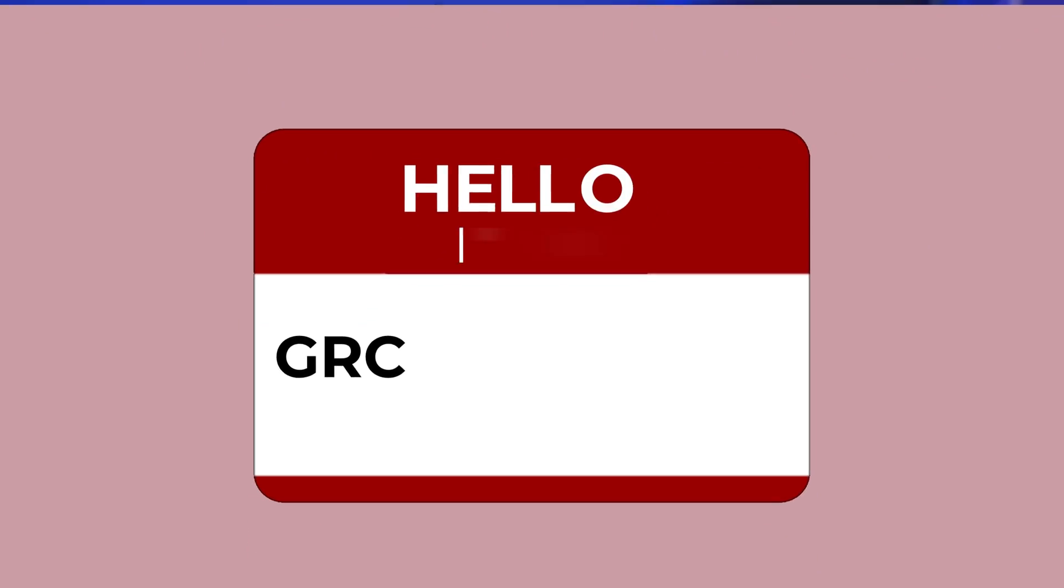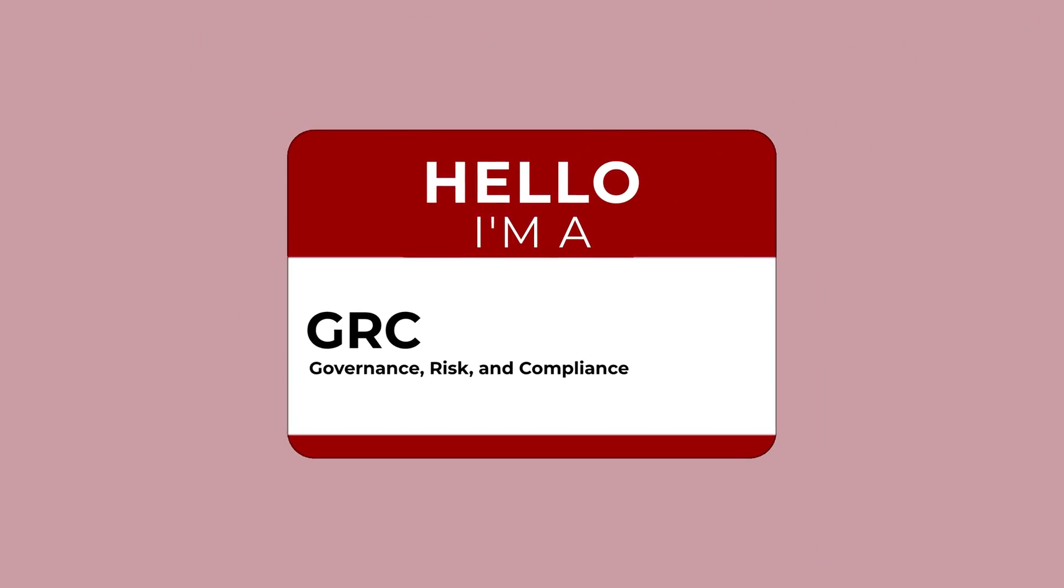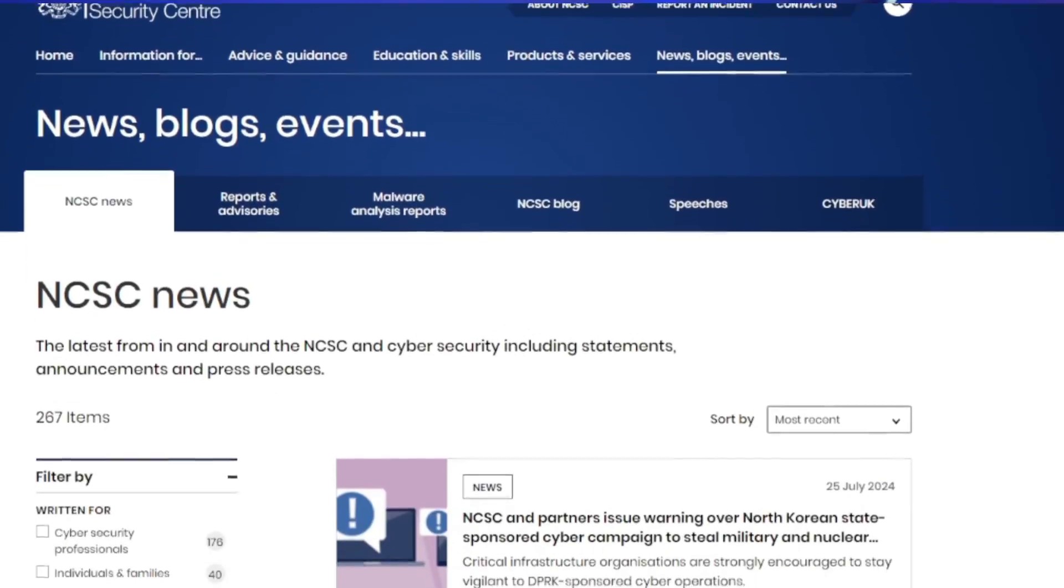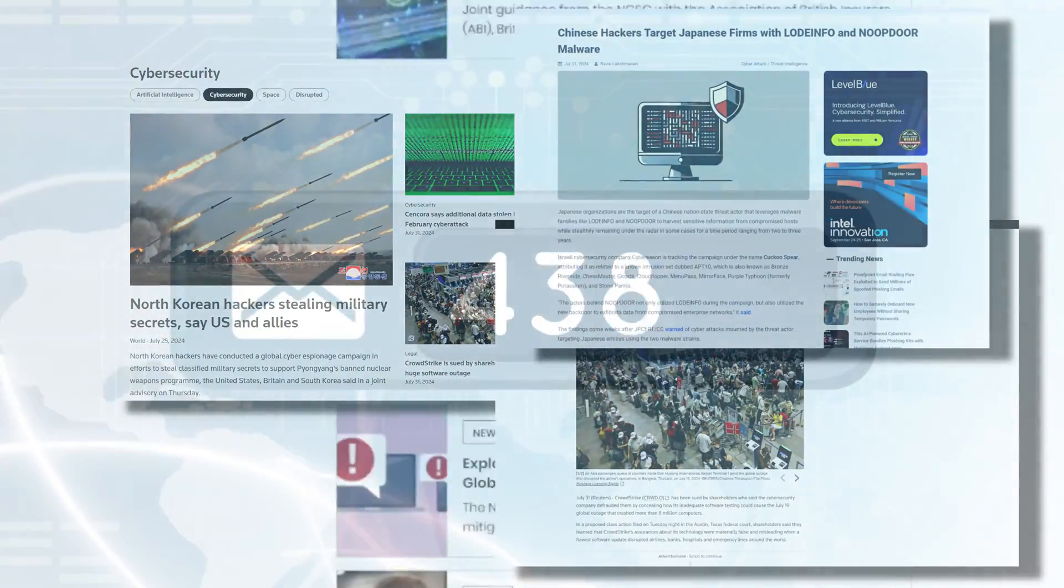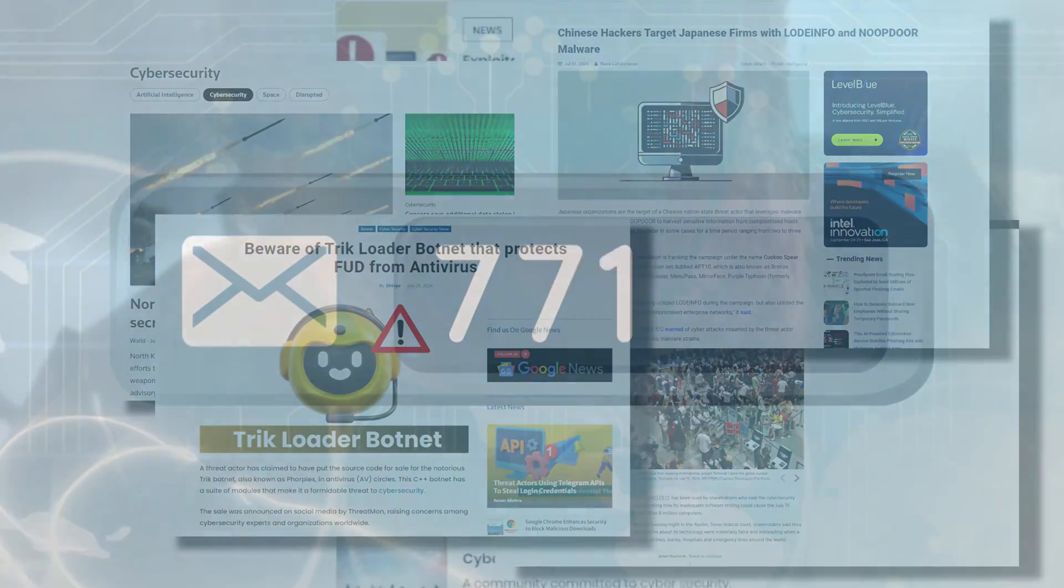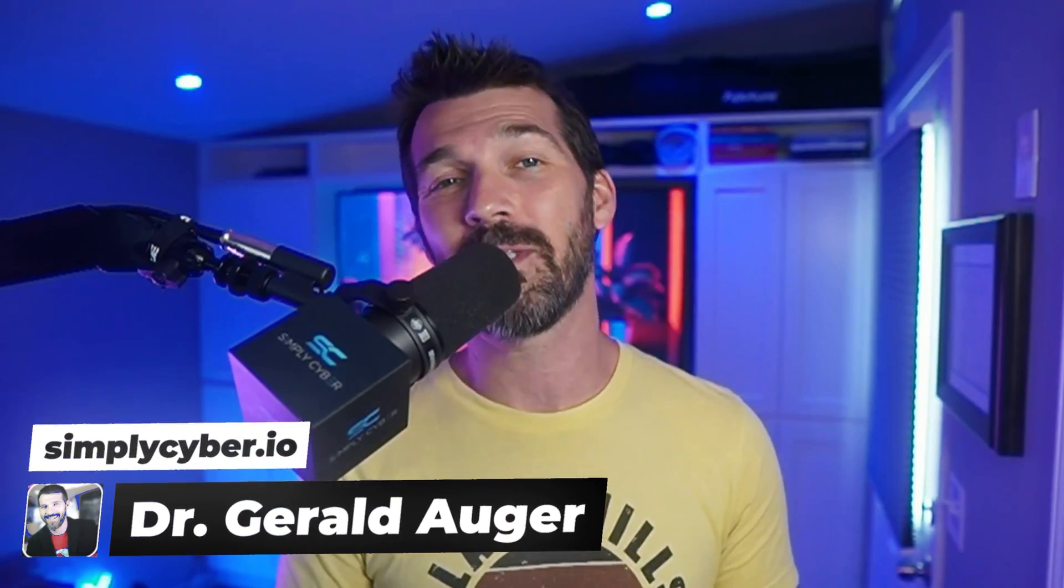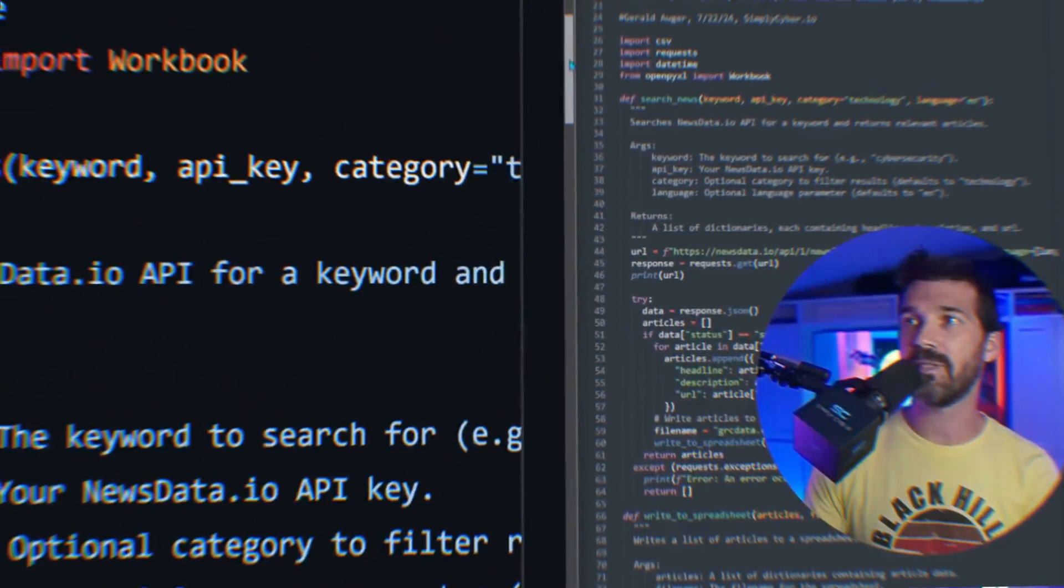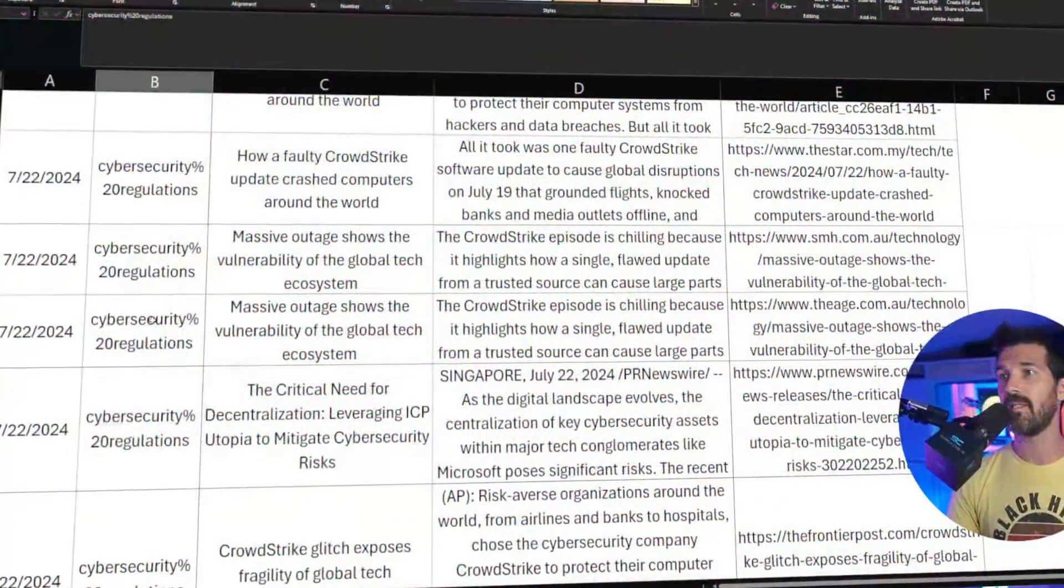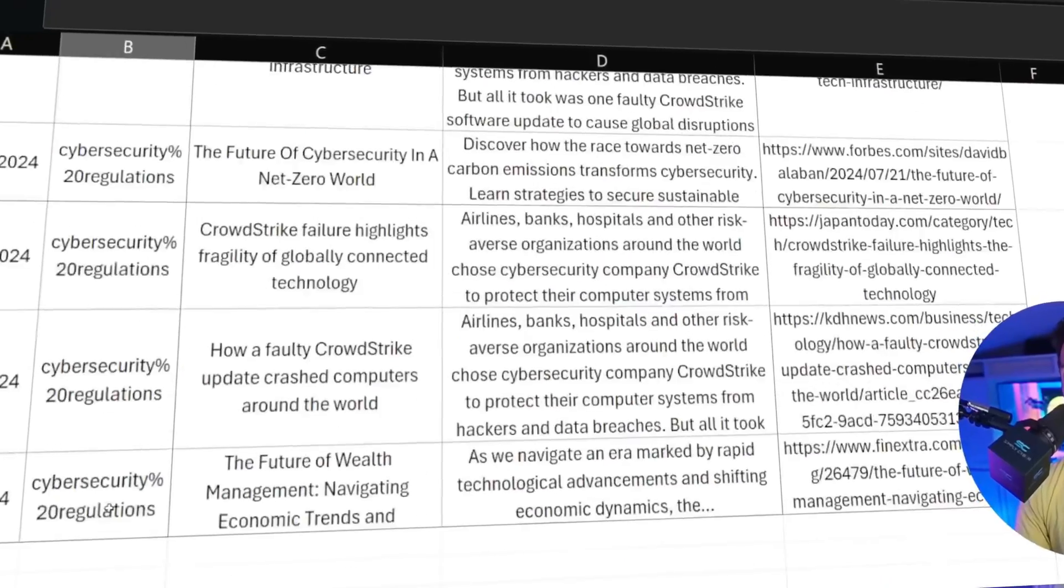Hey, what's up? Are you a GRC governance, risk, and compliance cybersecurity practitioner drowning in information overload? Are you struggling to keep up with the latest cybersecurity news for budget requests or user awareness training, especially those just-in-time awareness trainings? Well, I've got you covered. I'm Dr. Gerald Ogier from Simply Cyber, and in this video, I'm going to show you a tool that I made that's absolutely free that can be used to manage this problem and help drive cyber risk reduction for your business stakeholders. You're going to love it.